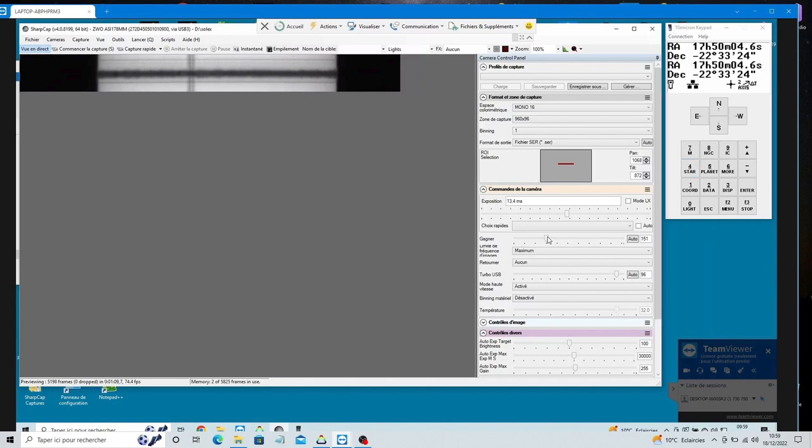Attention, when we produced this part of the video, the wifi link between the acquisition computer located near the telescope and the control computer located in the house was of very poor quality. This is the reason for the jerks that you will see. The acquisition is much more fluid at the level of the acquisition computer.